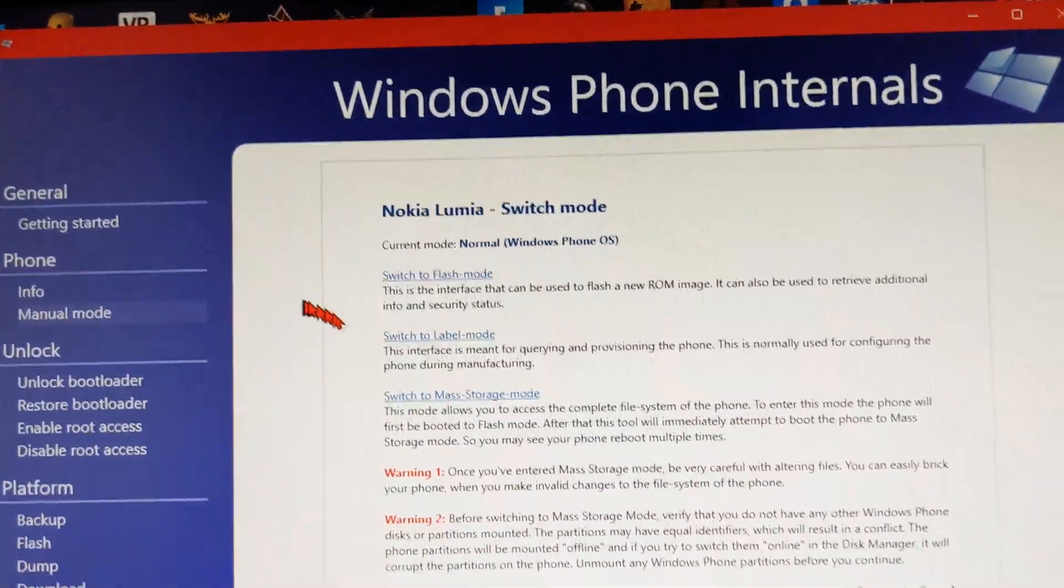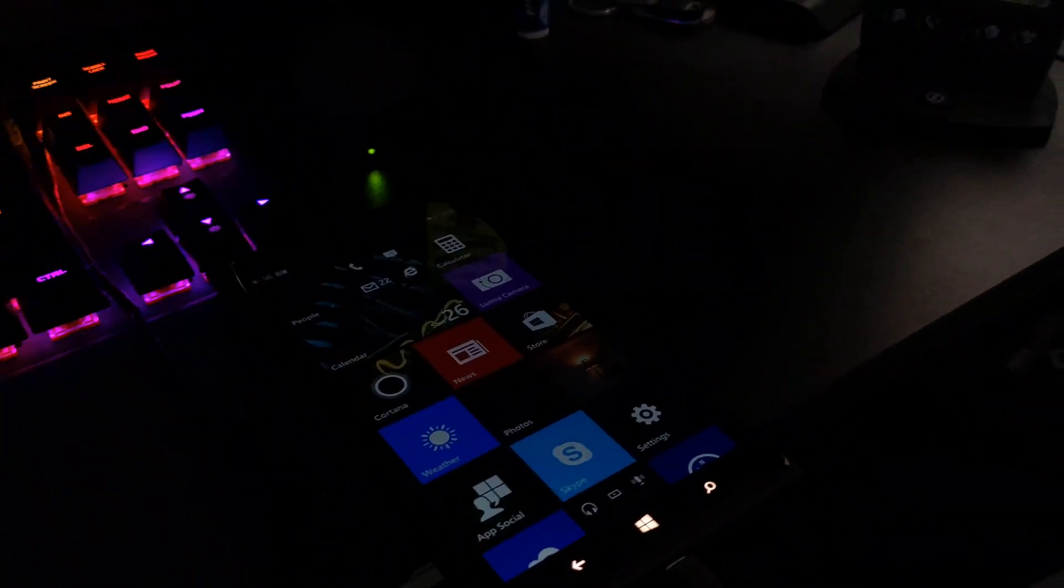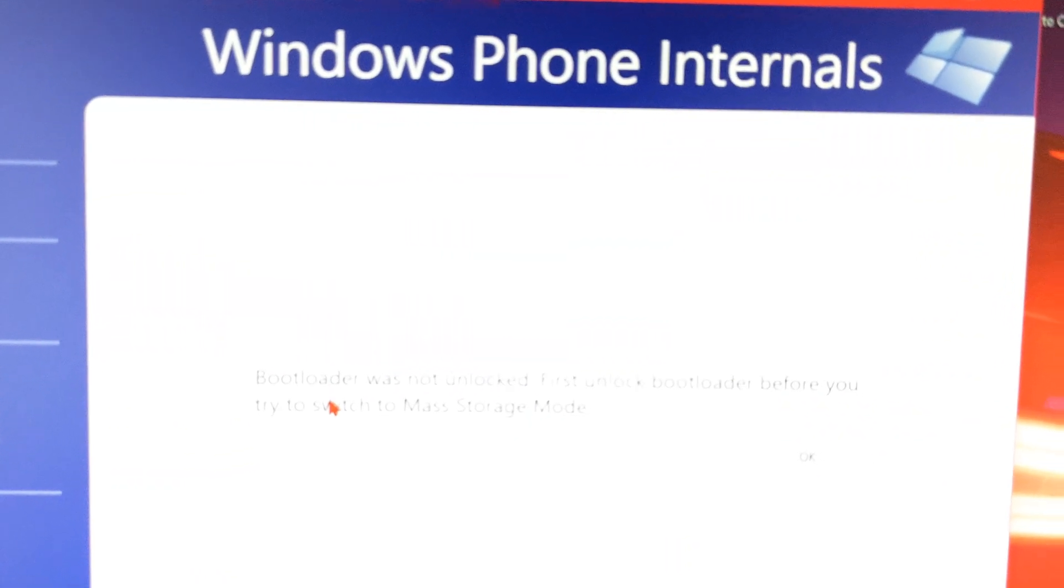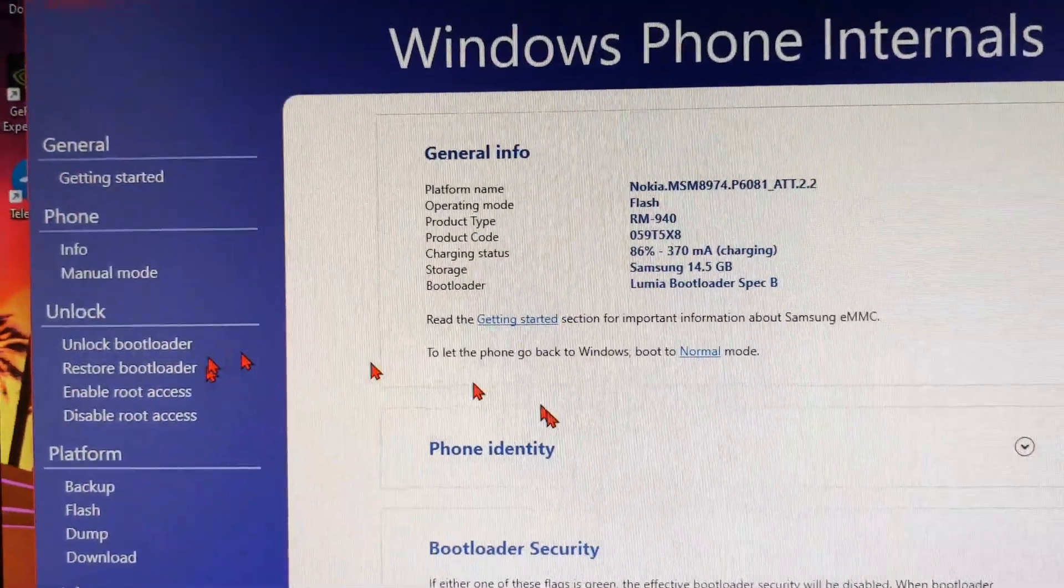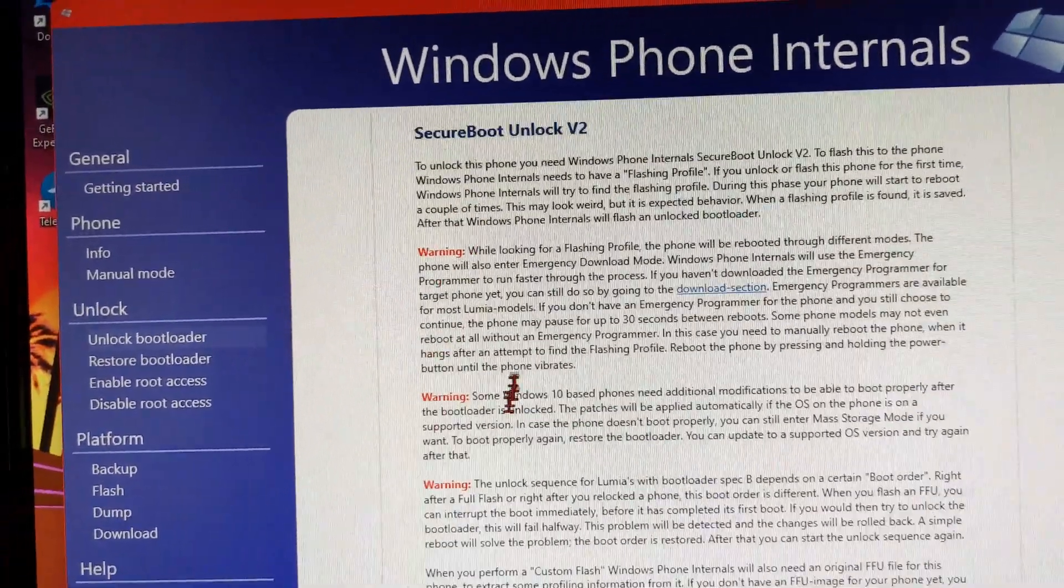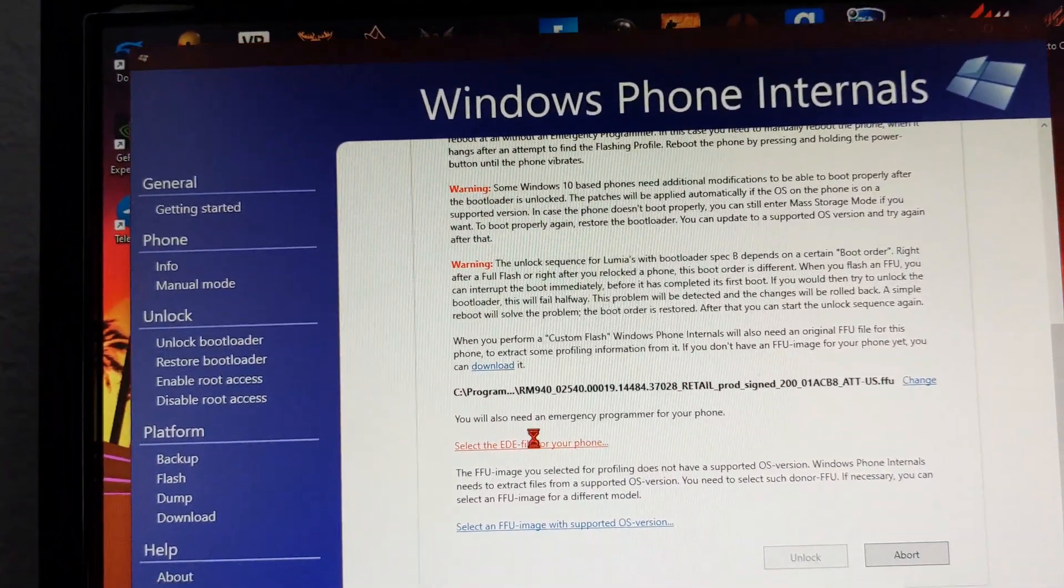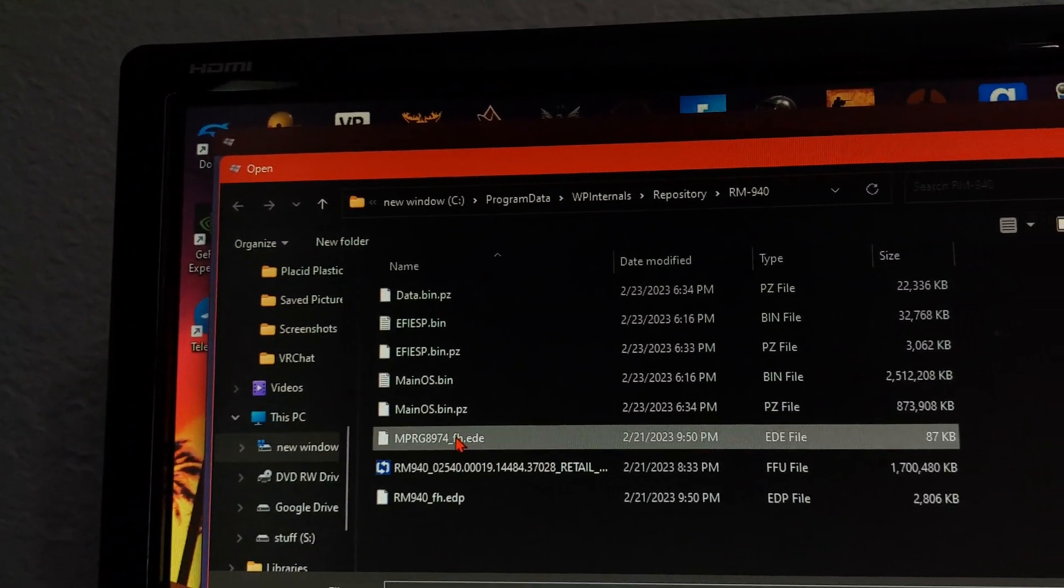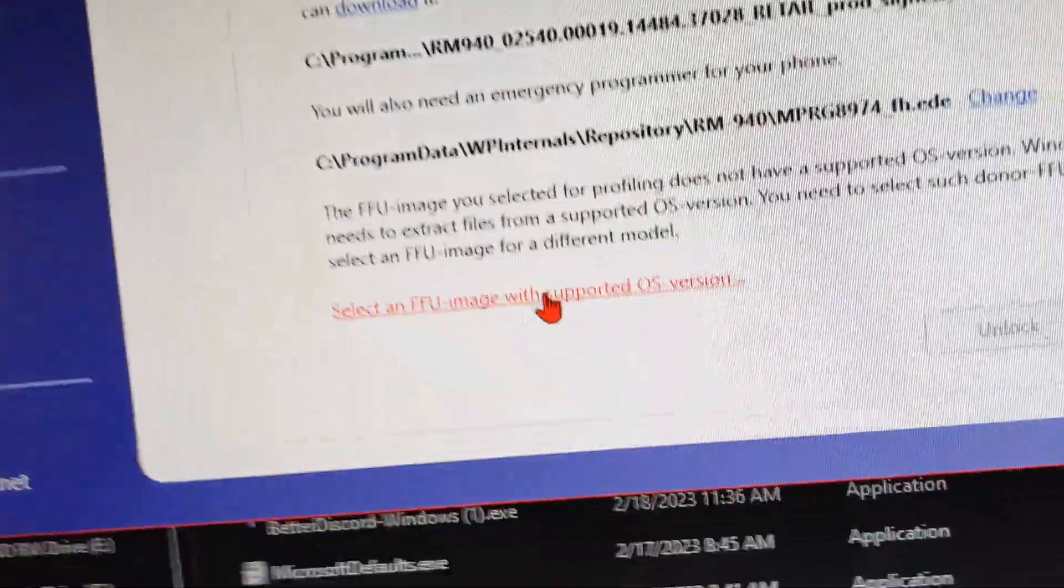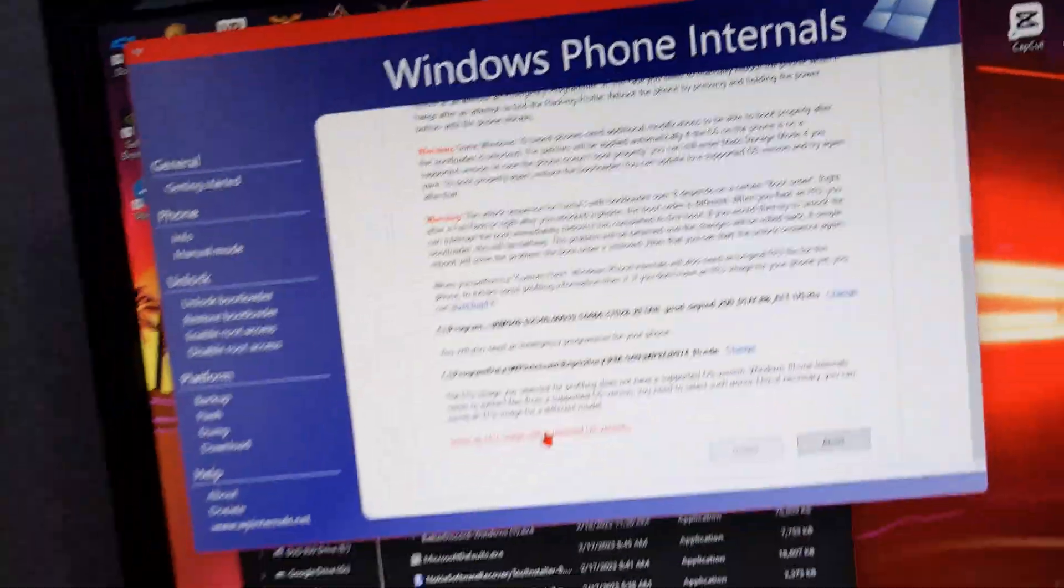But before you can do anything with this, you need to open WP Internals. As you can see right there, you're gonna have to switch your phone to mass storage mode. Bootloader is not unlocked. First unlock bootloader before you switch to mass storage mode. Go ahead and then put in your EDE file and the supported OS version.